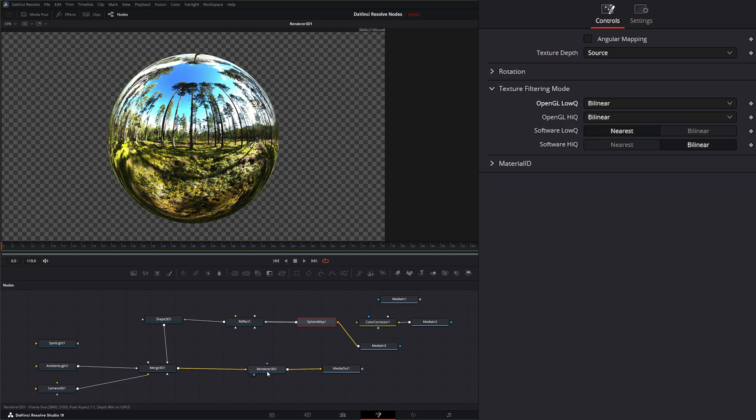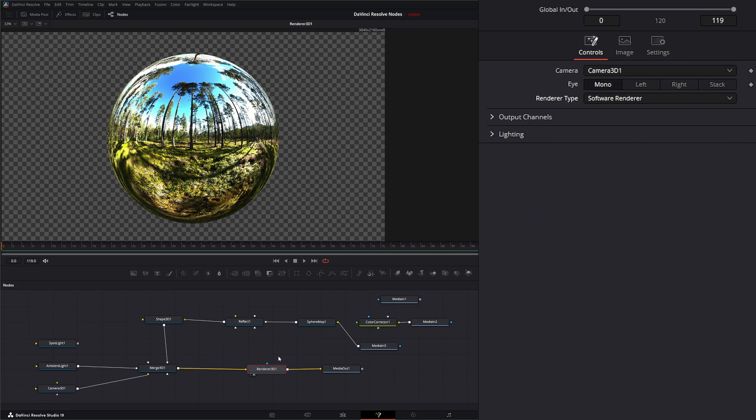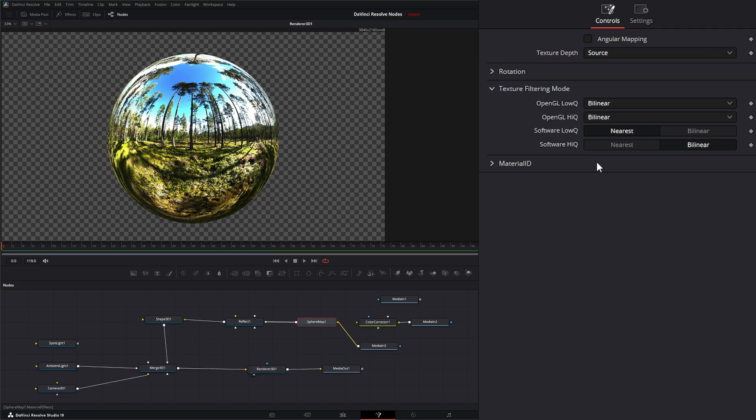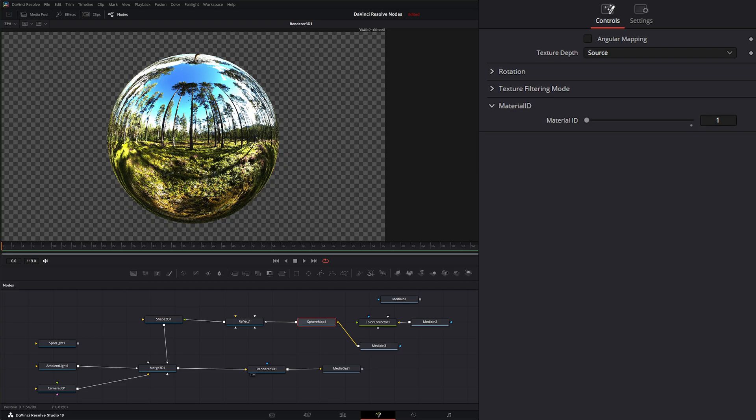We will use these two selections to select either nearest or bilinear for the low or nearest or bilinear for the high. And then down here we have the option for material ID to change that material ID. And that is it for your actual controls within the sphere map node.